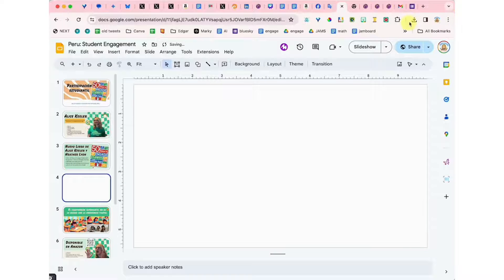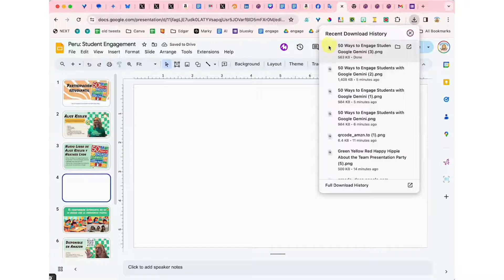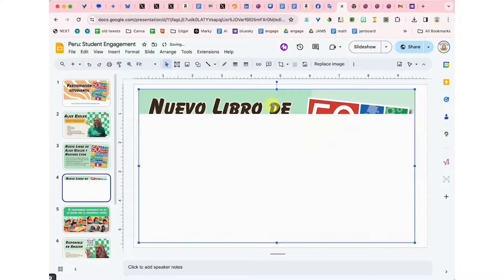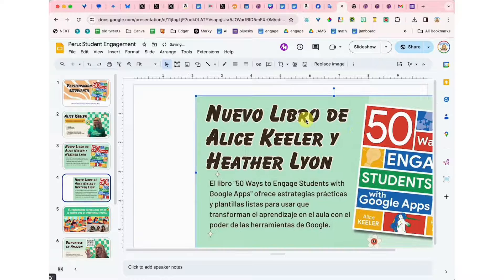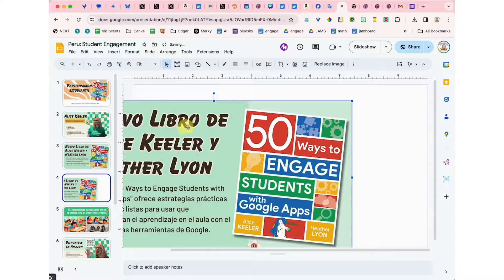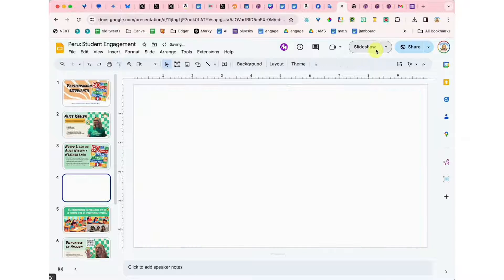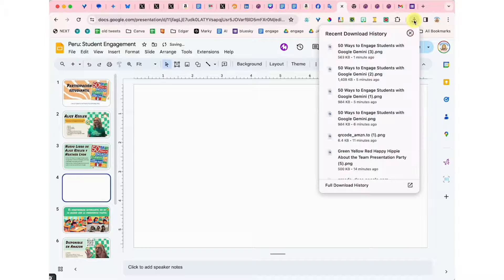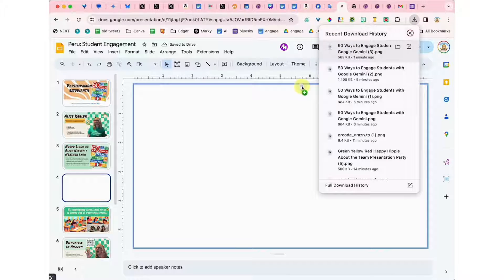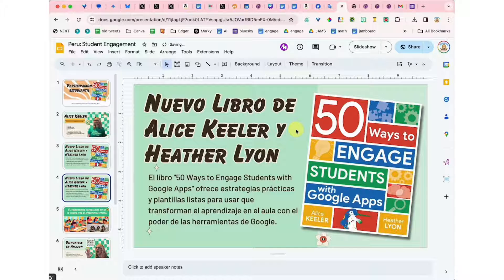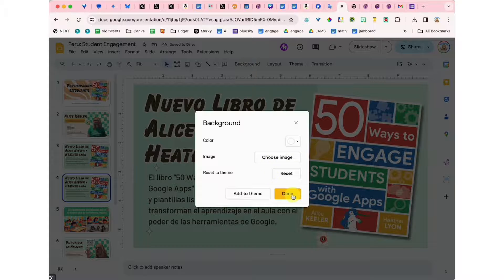Now if I were to do this again and just drop it right onto the canvas, you see it actually moves around — it's not locked onto the background. To lock it on the background, you've got to get that blue box all the way around the edge of the slide. Now this is locked into the background, much faster than clicking background.